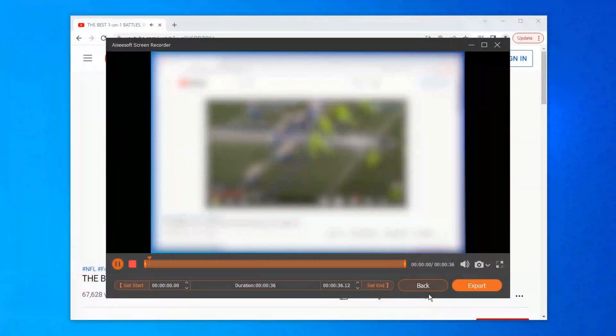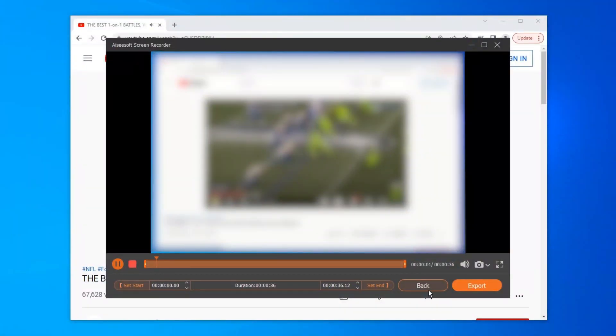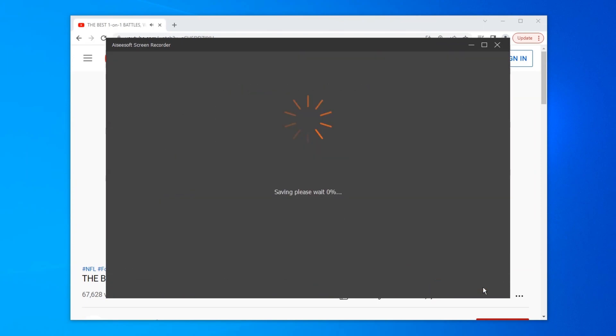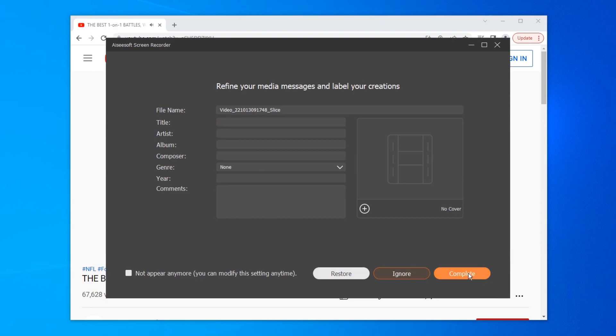Once done, you can preview the recorded video. You can adjust the start and end of the recorded video, then export it.